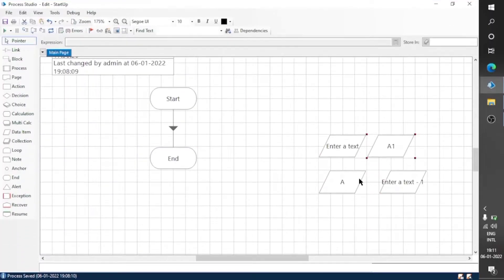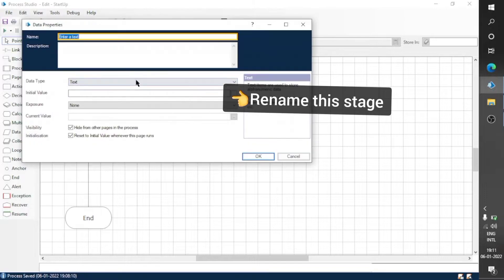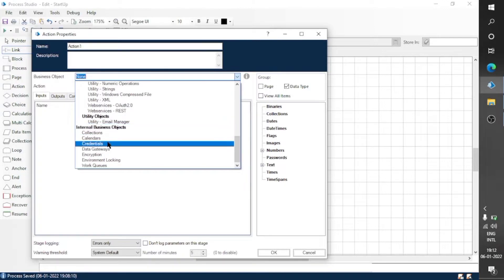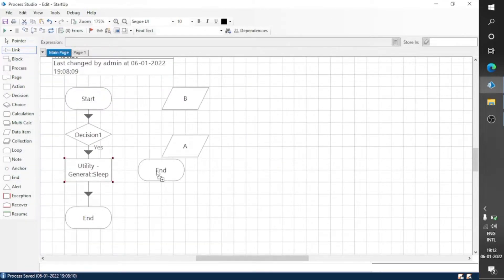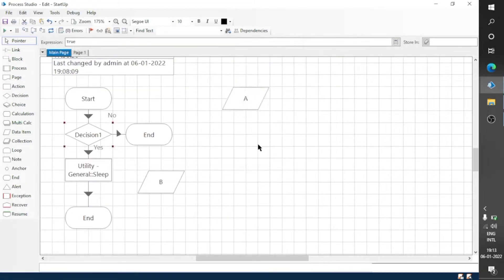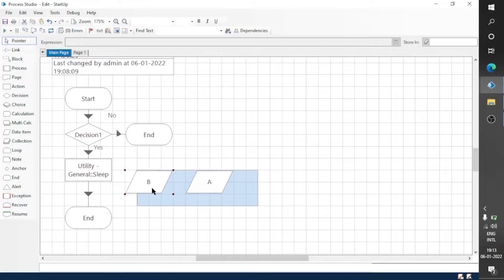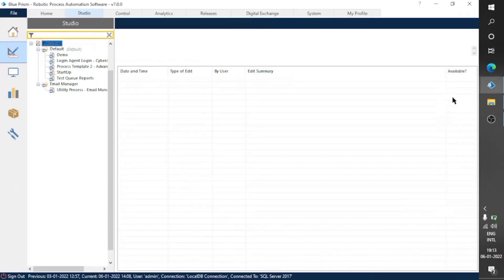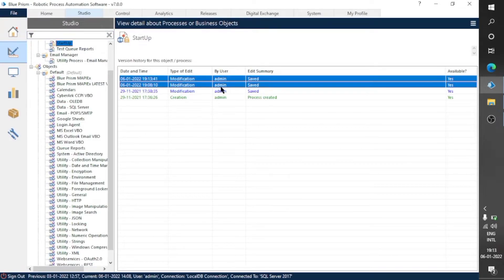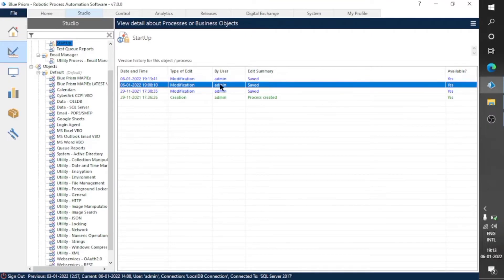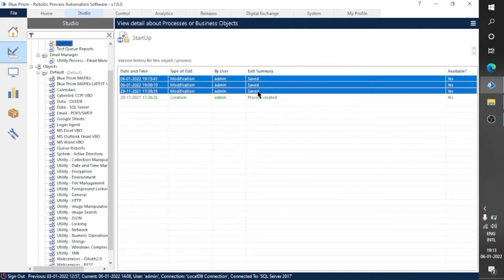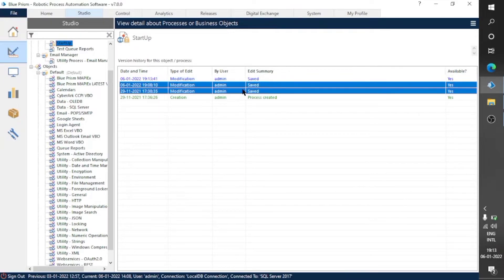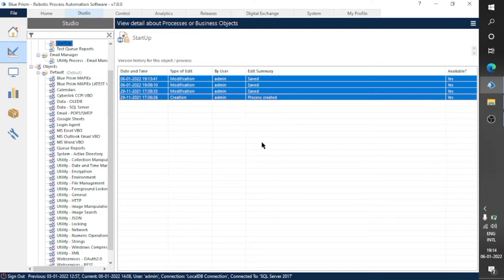Let's go to Blue Prism and make some more differences. You can see we have two saved versions of today's date. Now we can compare any two versions — just select two versions, right-click, and compare. We can compare any of these versions.